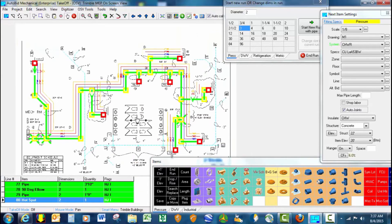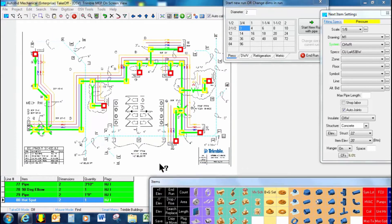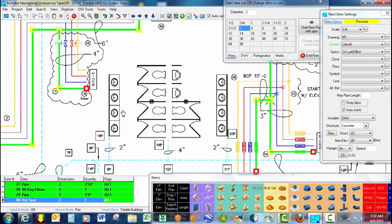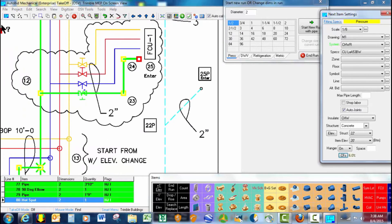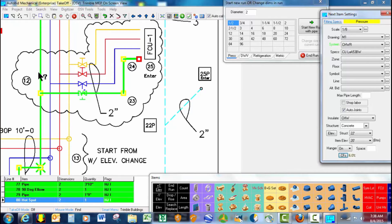So just that quick, we've been able to take off that whole main with all of its branch lines. If an estimator was curious and wanted to see what all has transpired as far as cost and labor for the items they've taken off, you can use the box-in tool here.